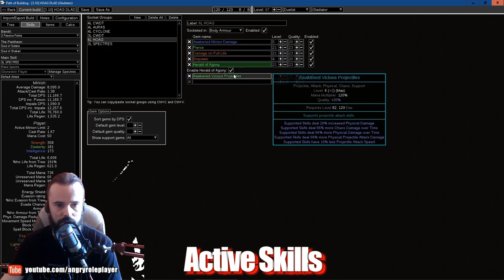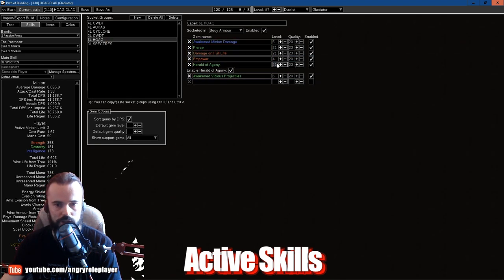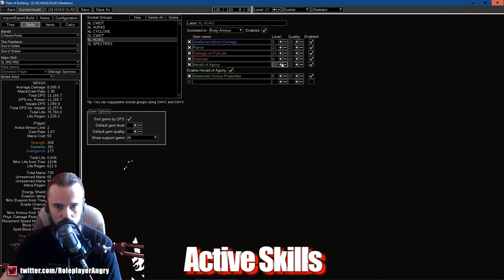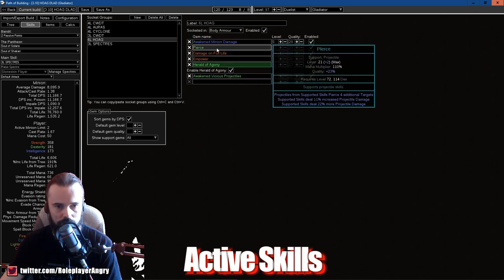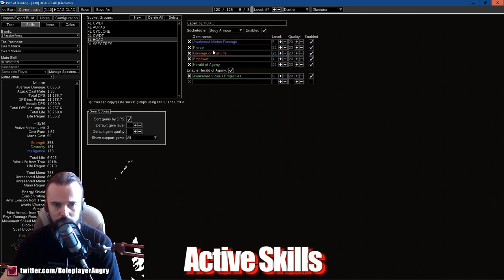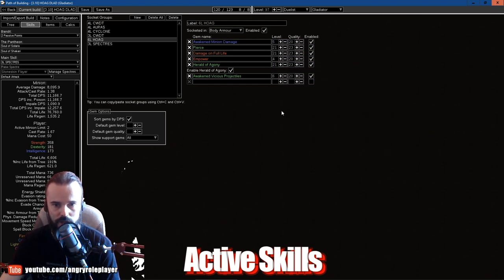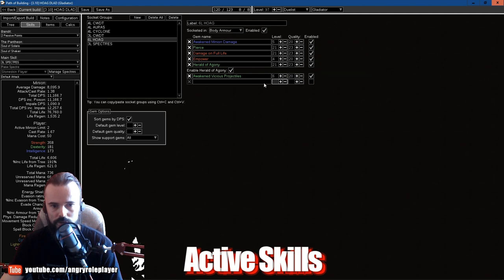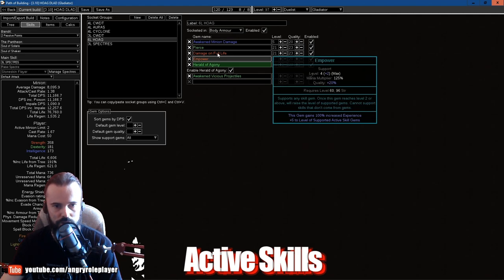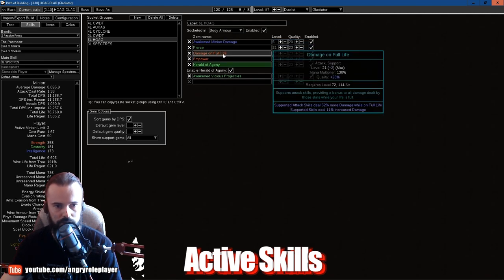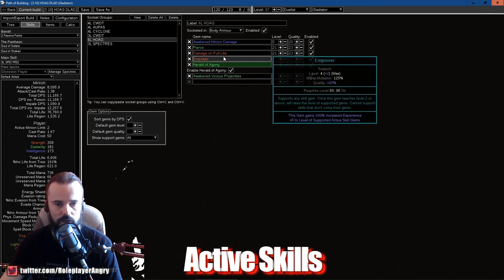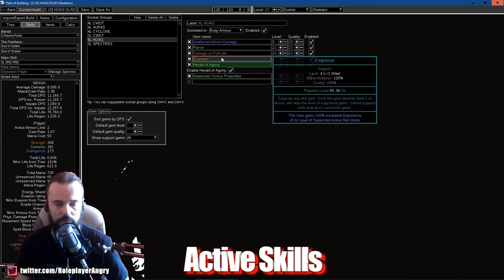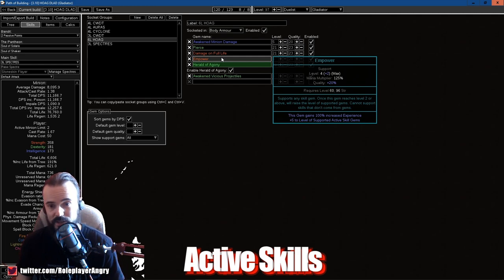So Specters here just just for survival, just for stacking Withering Touch, just for stacking Wither itself guys. This is it. The six-link, Herald of Agony guys. Herald of Agony always 21, don't buy 20 at all, 21-23. Damage on Full Life, mandatory. Pierce for clear speed. Pierce is actually amazing, I keep it all the time, you don't need anything else. So Pierce, Vicious Projectiles, Awakened Minion Damage, and Empower is the last one.